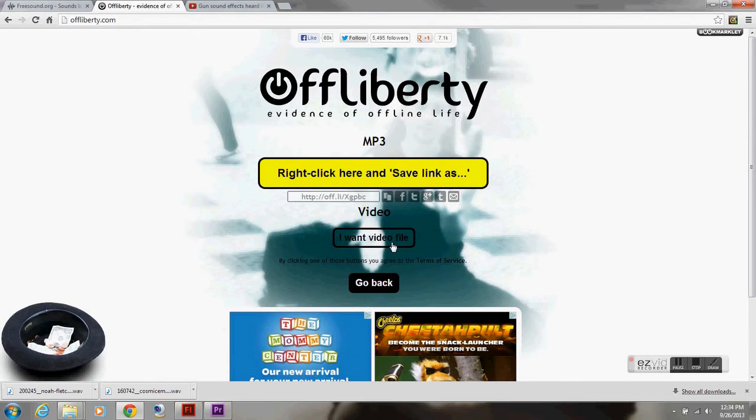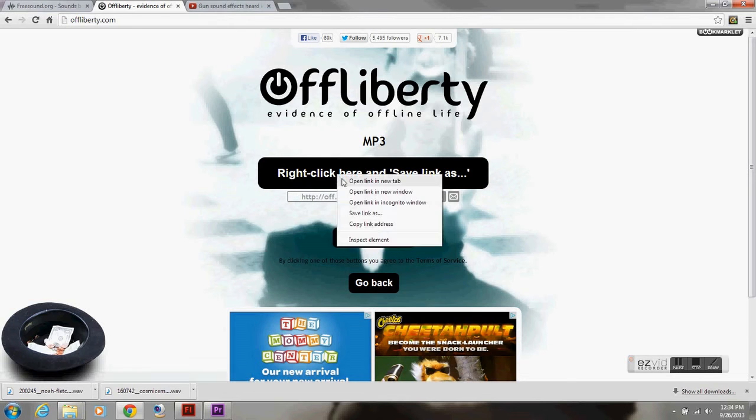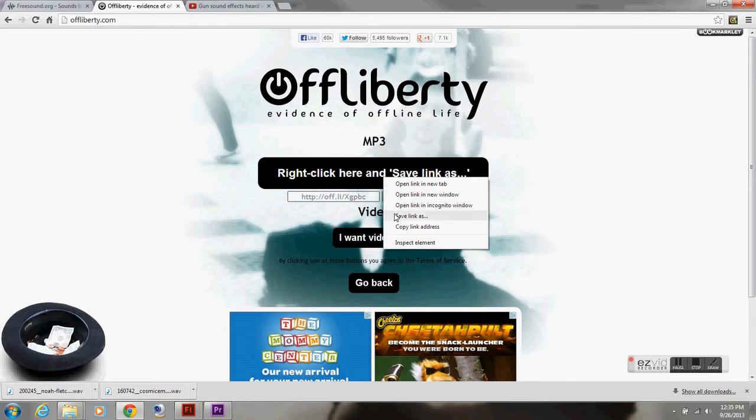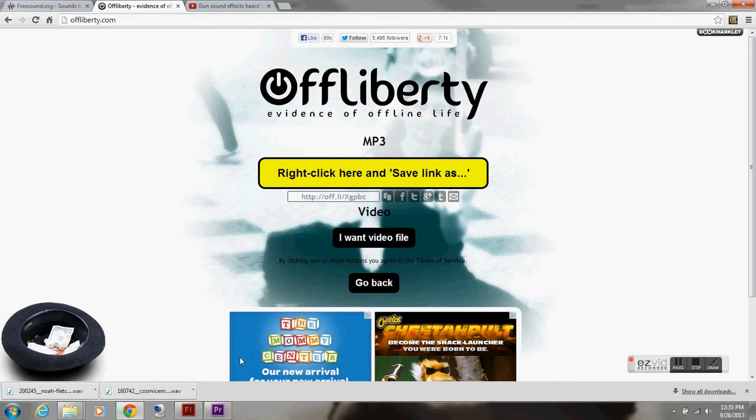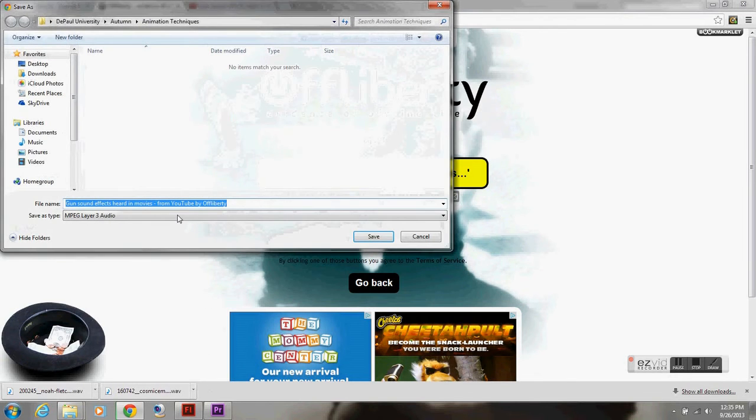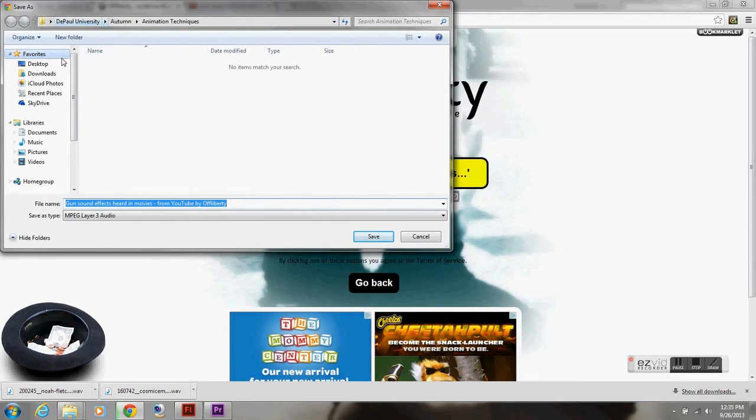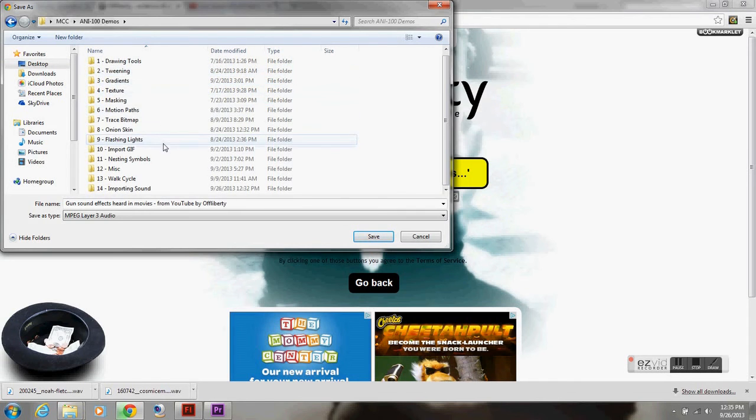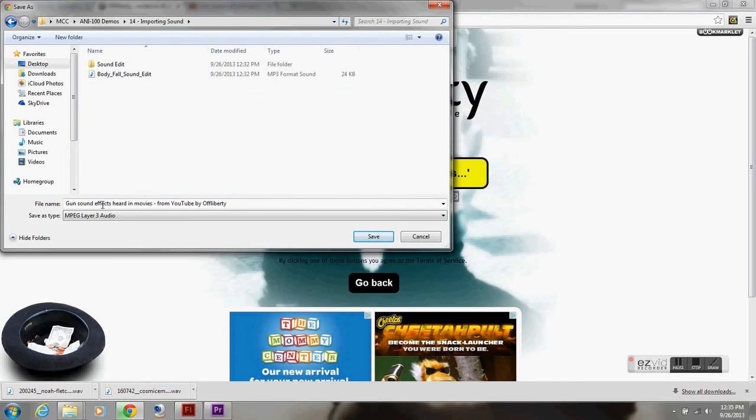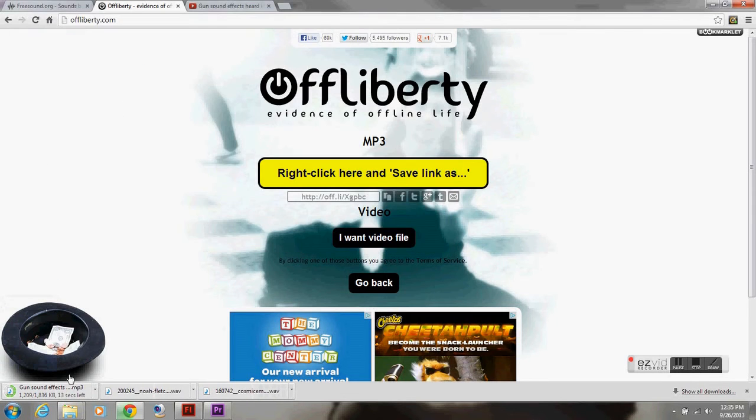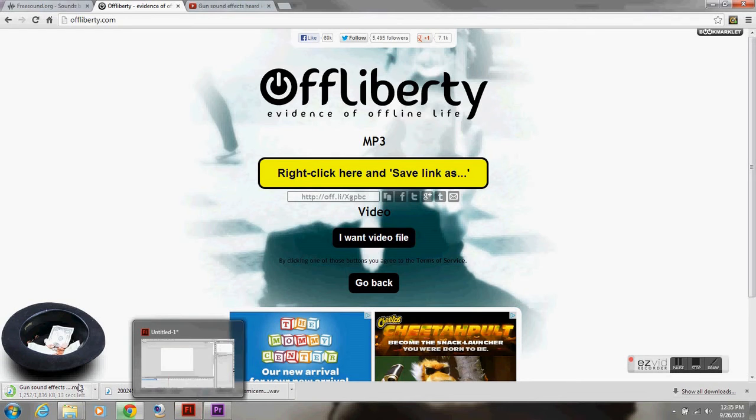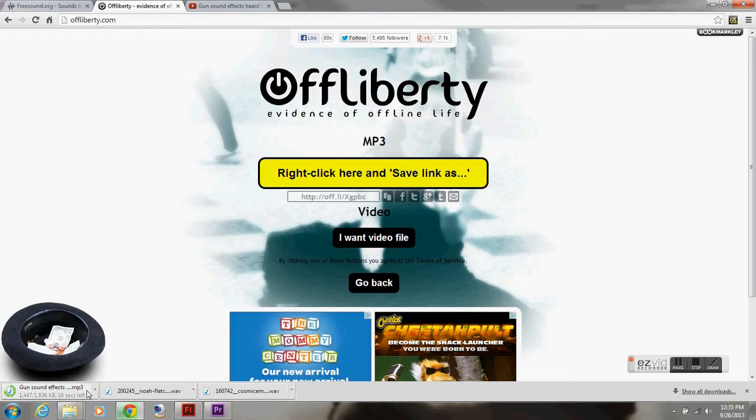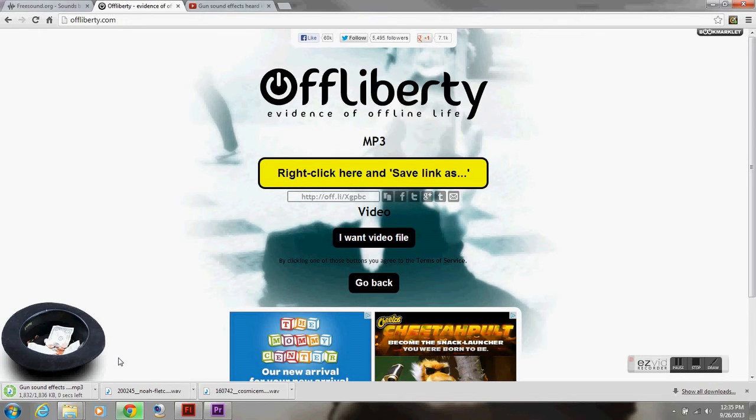Or you can click I want video file, but I only need the sound. And save link as. It tells you right here how to do it. Right click save link as. Go to the folder that you want. Where you want to save it to. Sound effects heard in movies from YouTube.com. So, now I've got my sound downloading. It's about a two minute audio clip. It'll just be a few seconds. It's done.